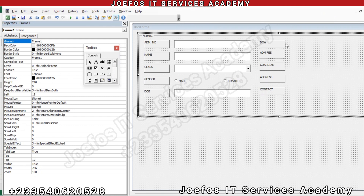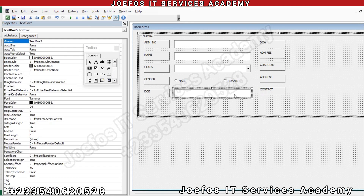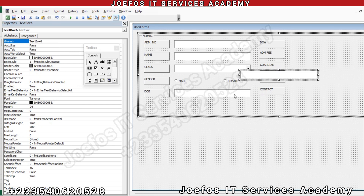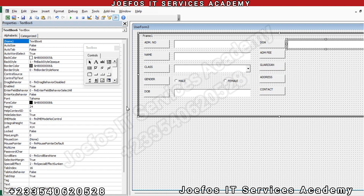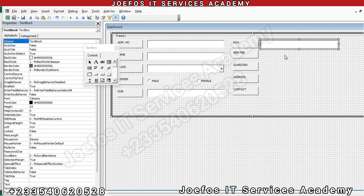Now let's go to date of admission. We are going to insert another text box for the date of admission as well. Control+C to copy Text Box 5, then Control+V to paste. Move it to this side and adjust the form as needed. This new one is Text Box 6.